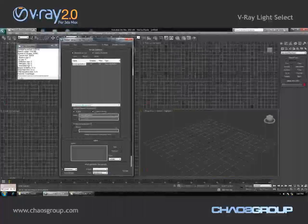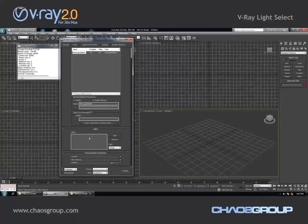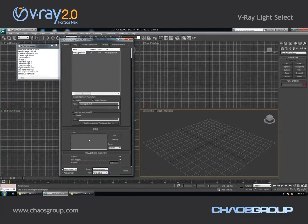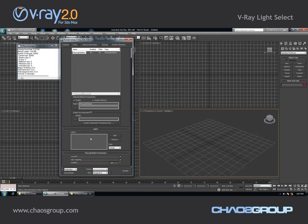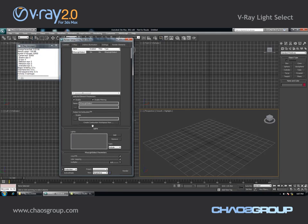I'm just going to add it. This render element allows me to pick one or more lights and extract their contribution to the scene into a separate render element. Then I can use compositing software to compose the scene back together and have much better control over the illumination of the scene.